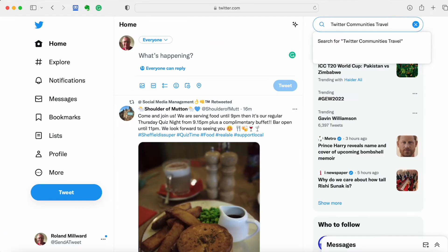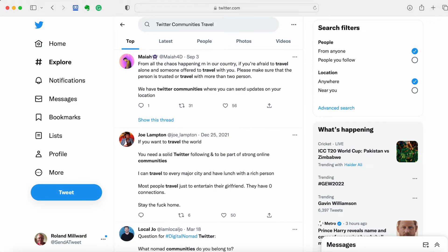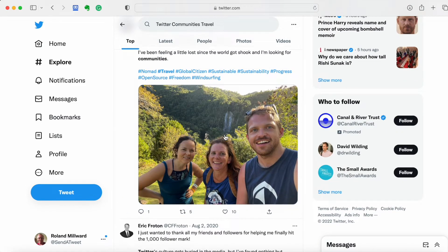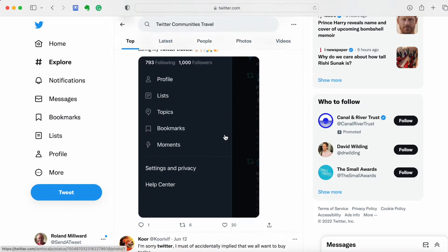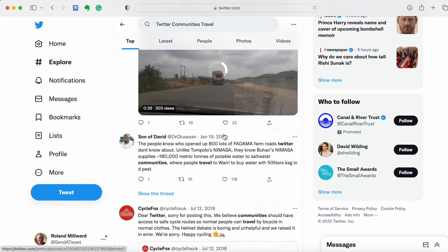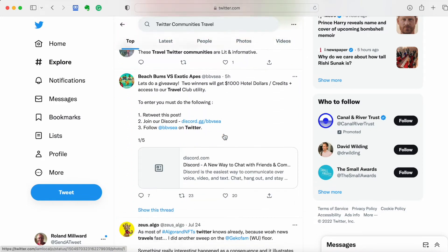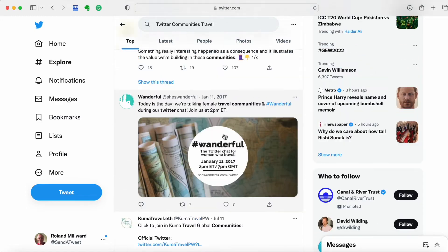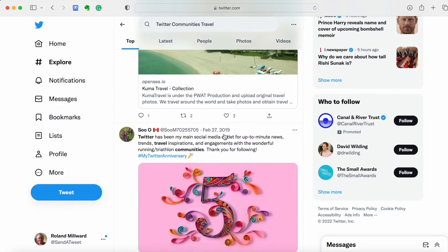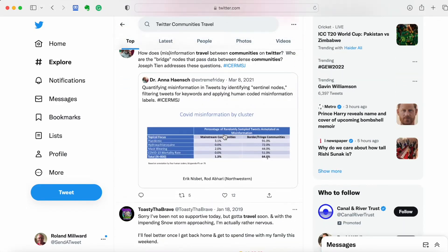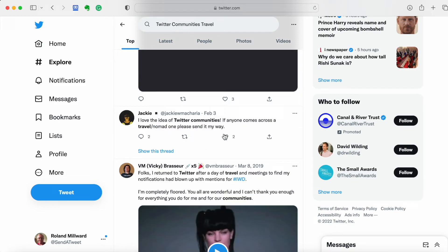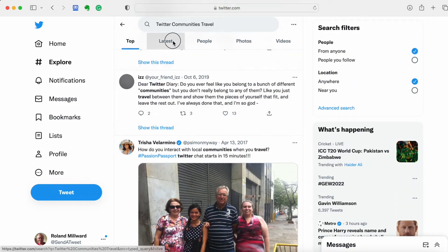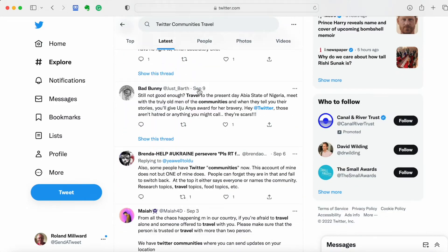Let's see if anything comes up there. We'll just have a quick scan down the top results. Nothing obvious there at the moment. Let's just have a look at latest. We'll just work our way down just to see if we can find anything that pops up.